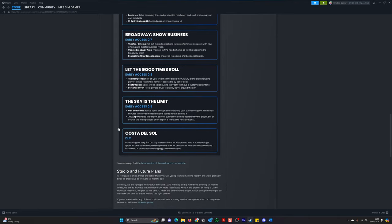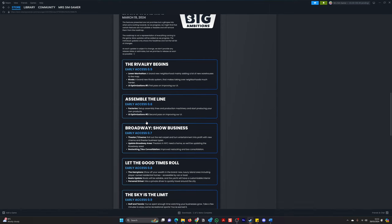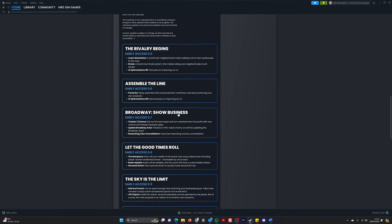So I'm just going to go through these as well. So assemble the line, early access 0.5. Factories, set up assembly lines and production machinery, and start producing your own products. Wow. And then they'll be working again on the user interface.